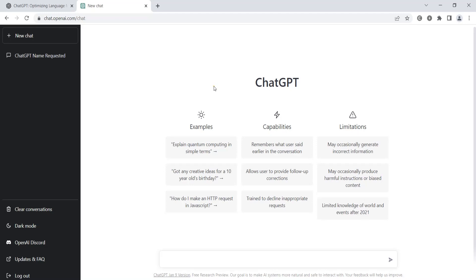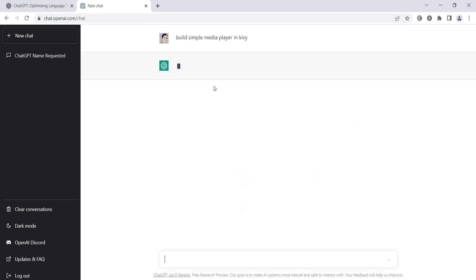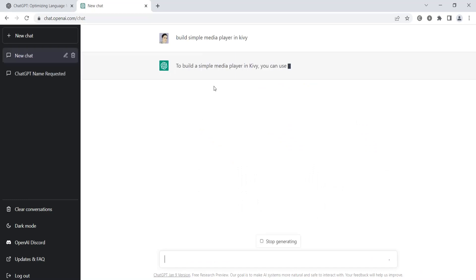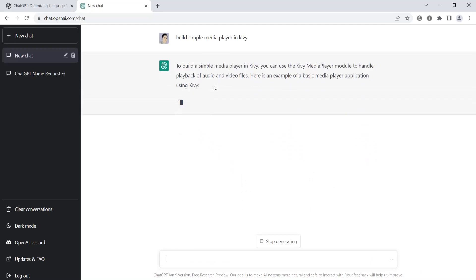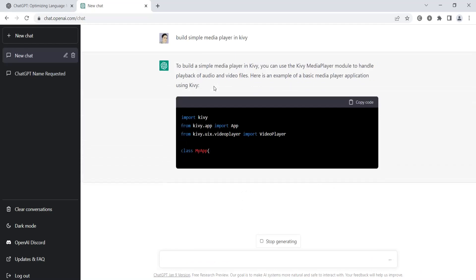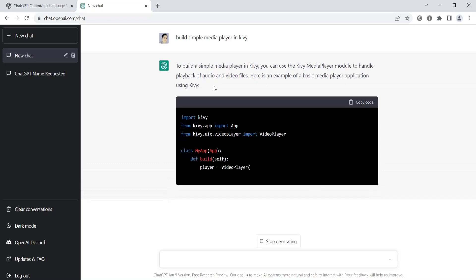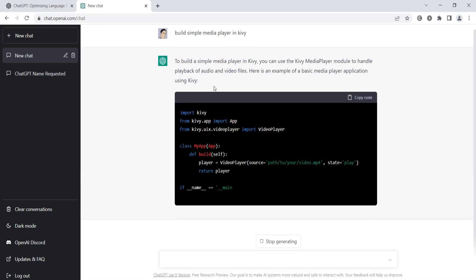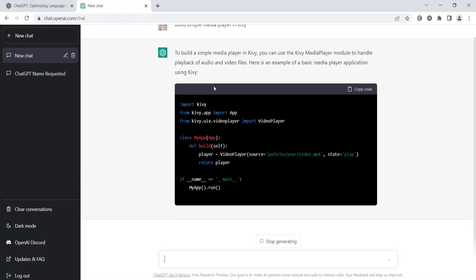So now let me write the instructions. I can just say 'build simple media player in Kivy.' Kivy is a Python framework used for building GUI applications; you can also use Kivy for building mobile and Android apps in Python. Now it will create a simple media player for us.